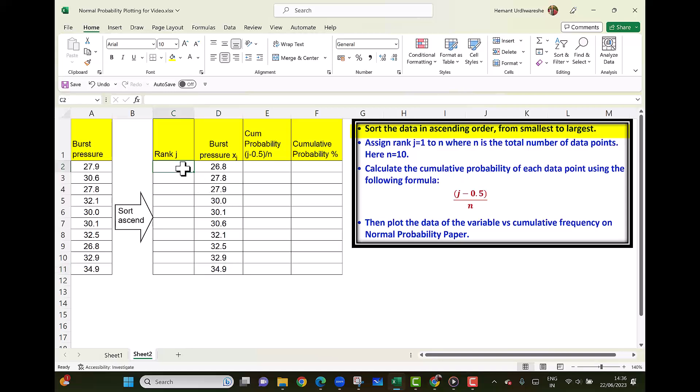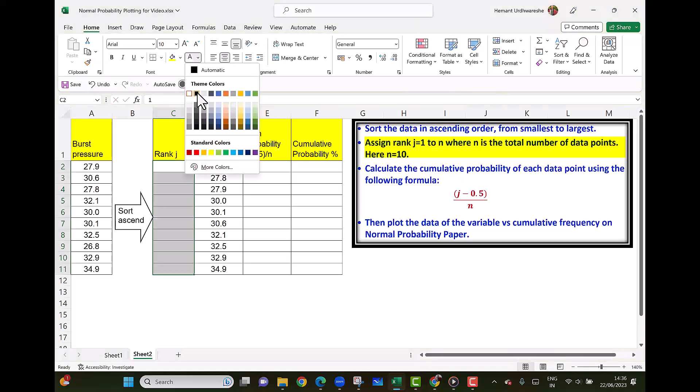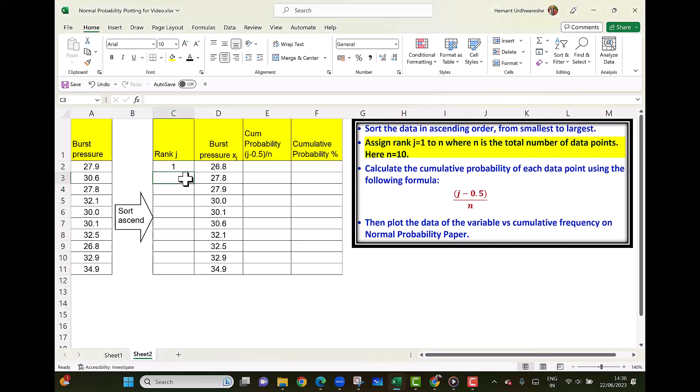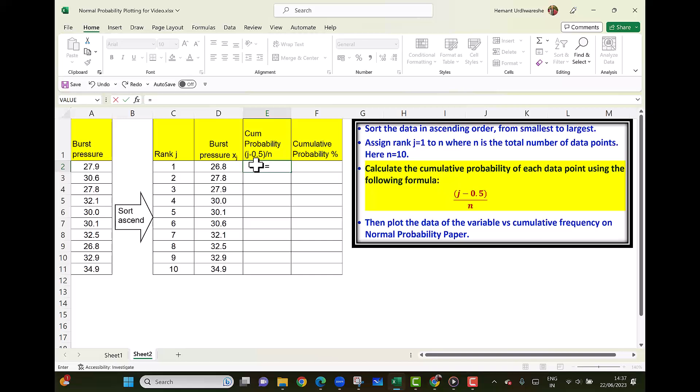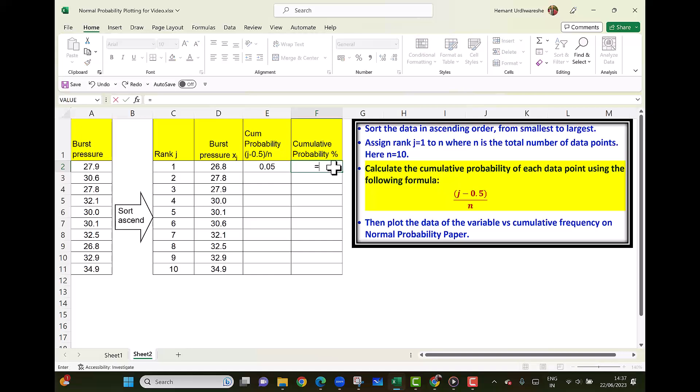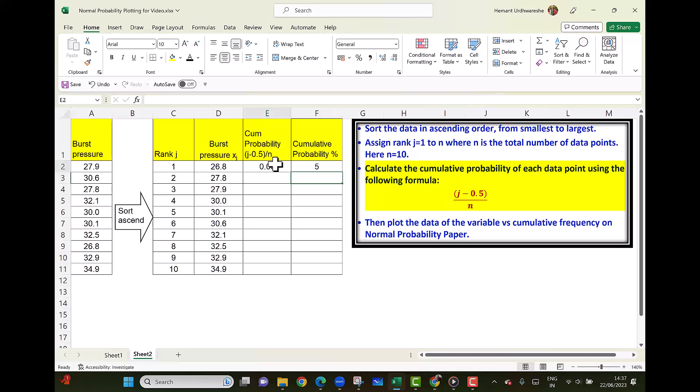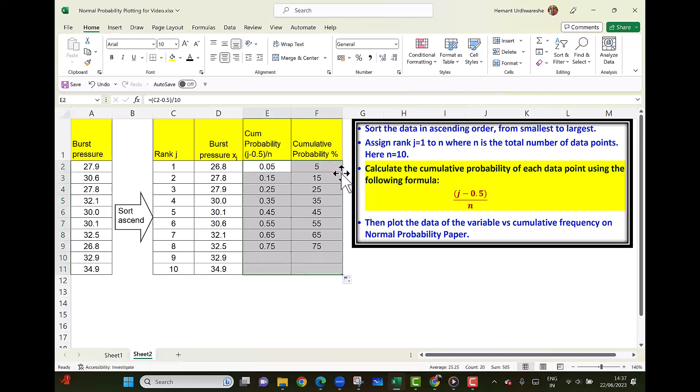Now we add the rank j from 1 to 10 because n equals 10 here. Now we calculate the cumulative probability using the formula (j minus 0.5) upon n. So equals to j minus 0.5 divided by 10. And we have to convert this into percent value because the probability paper requires it in percentage. So I am just multiplying this by 100. And we can calculate this for all 10 values.